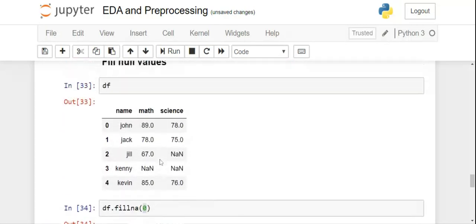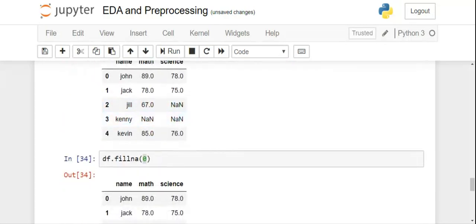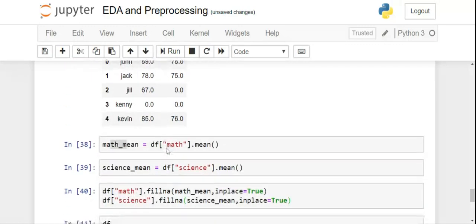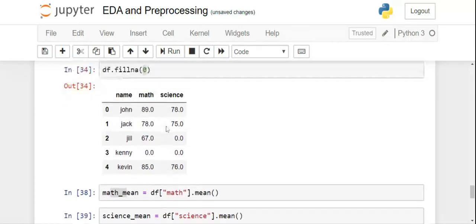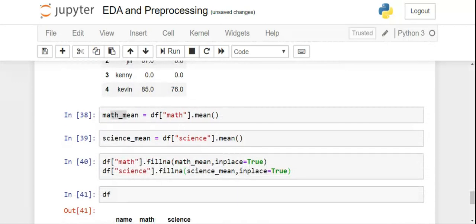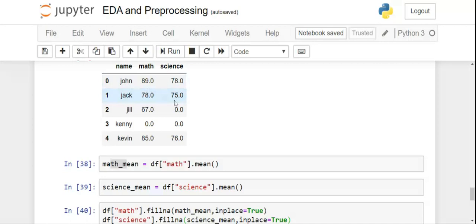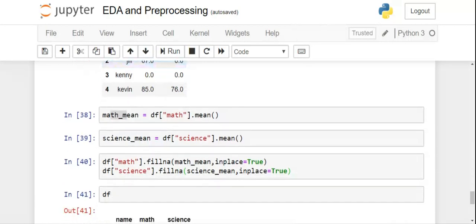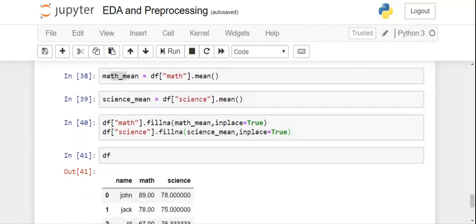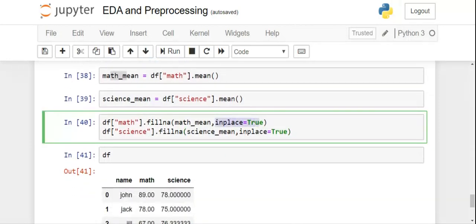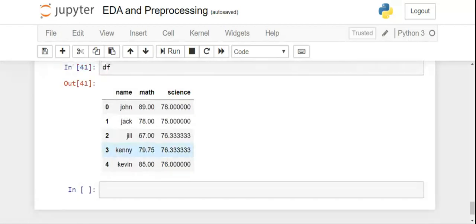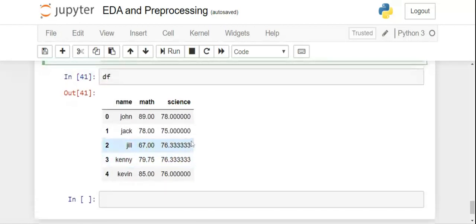Quick recap on filling values: use fillna() to fill null values, but always prefer filling with the central tendency rather than a random value. For math and science — both continuous numeric columns — we fill nulls with their respective means. We pass inplace=True to make the change permanent. That was all about handling missing values; stay tuned for the next topic.